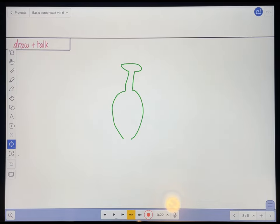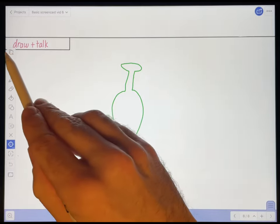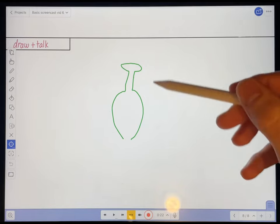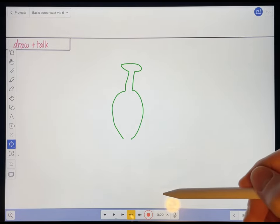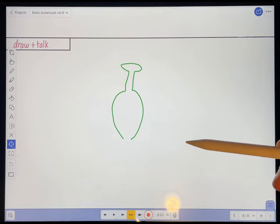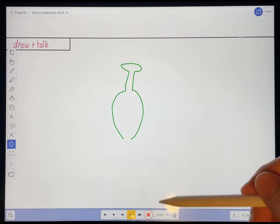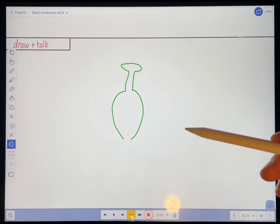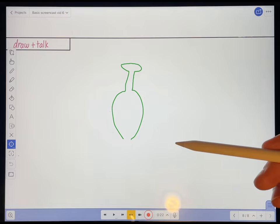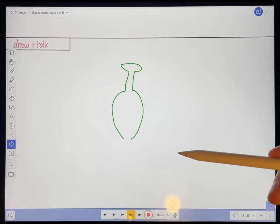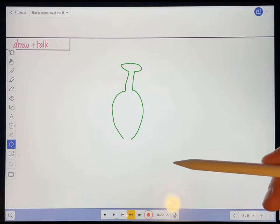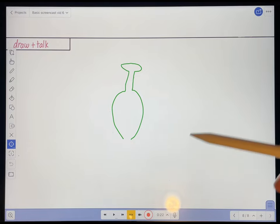Now to demonstrate this, I'm going to use Explain Everything to edit the draw and talk video that I made back in a previous video where I was showing you how to record a basic screencast. And I chose this video to edit because, well, I made more mistakes in it. And I also inserted some mistakes on purpose just for the purposes of demonstration.